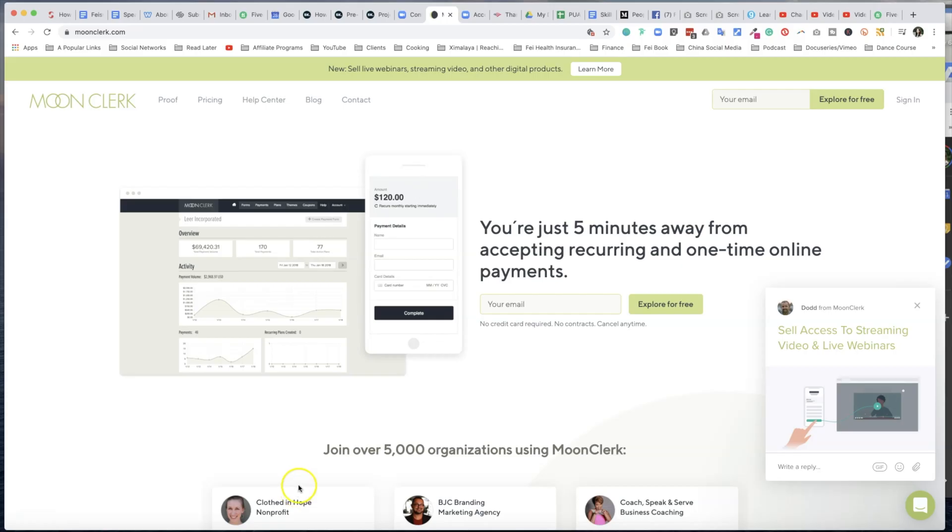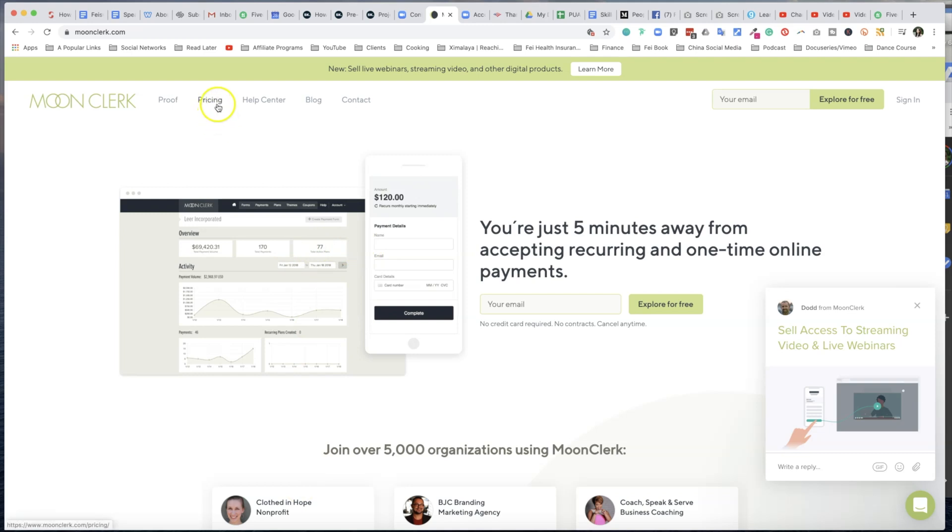Once you sign up for a Zoom webinar and you're able to create a registration page, now you're ready for Moon Clerk. Moon Clerk is a great tool for capturing recurring payments. Now it also works seamlessly with Zoom webinars, and that's why I recommend this, because Zoom by itself doesn't come with a recurring payment method.